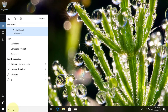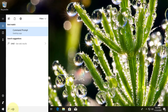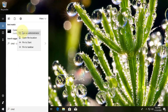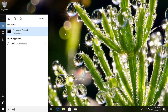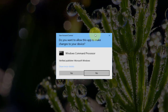Type CMD in the Windows search bar, right-click and run as administrator. Click yes to continue.